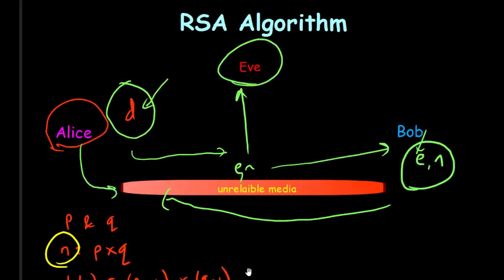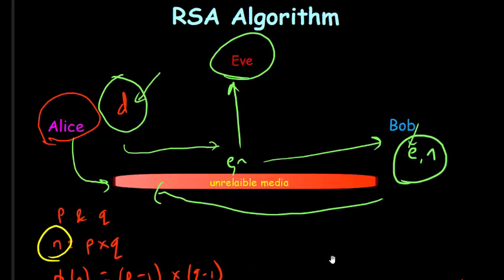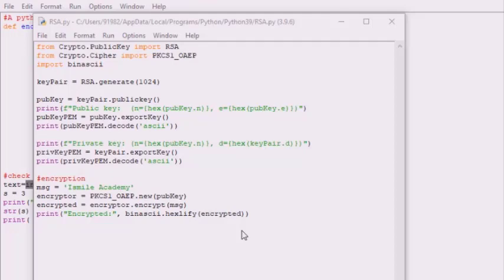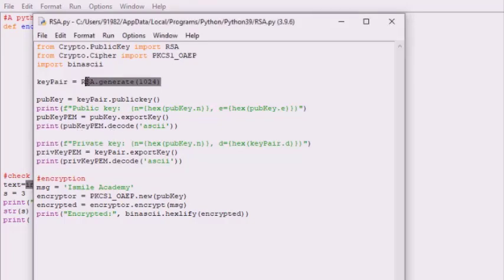That was the simple explanation of the RSA algorithm. Now we'll implement it using Python. We are going to use the library PyCryptodome. There are many libraries available in Python for encryption and decryption, but today we'll use PyCryptodome. The RSA algorithm provides key generation — it generates a random private key and public key. The key pair is generated using RSA.generate(1024), and the key size can range from 1024 up to 4096 bits.